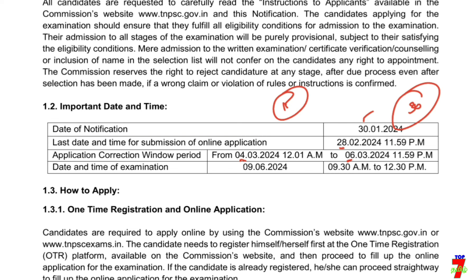You get the exam date. The exam date is June 19. The exam date is 134.